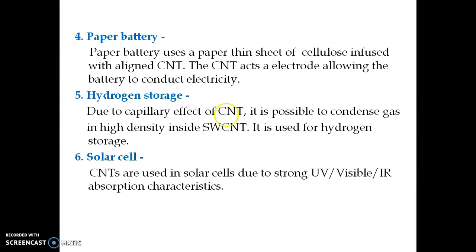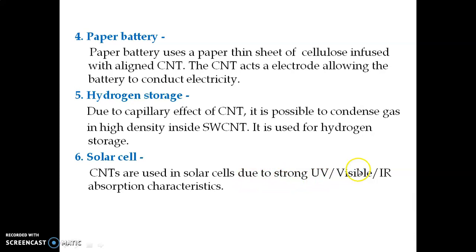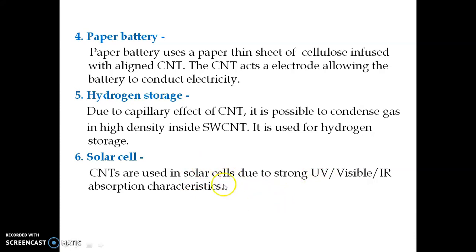The semiconducting nature of carbon nanotubes is also used to develop solar cells. Carbon nanotubes in a solar cell can absorb UV, visible, and even infrared radiation. Because they absorb all three types of radiation, the efficiency of such a solar cell is very high.